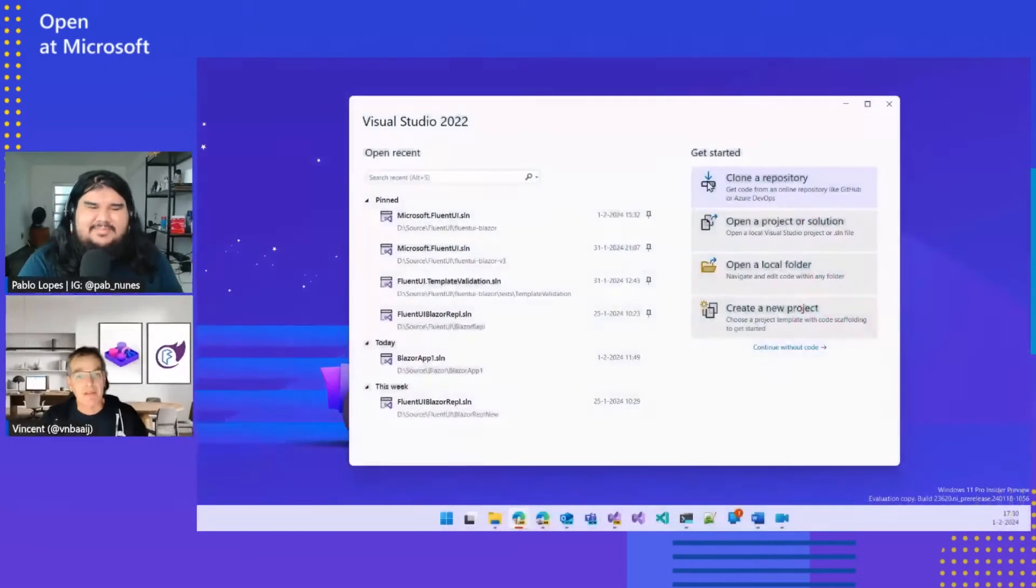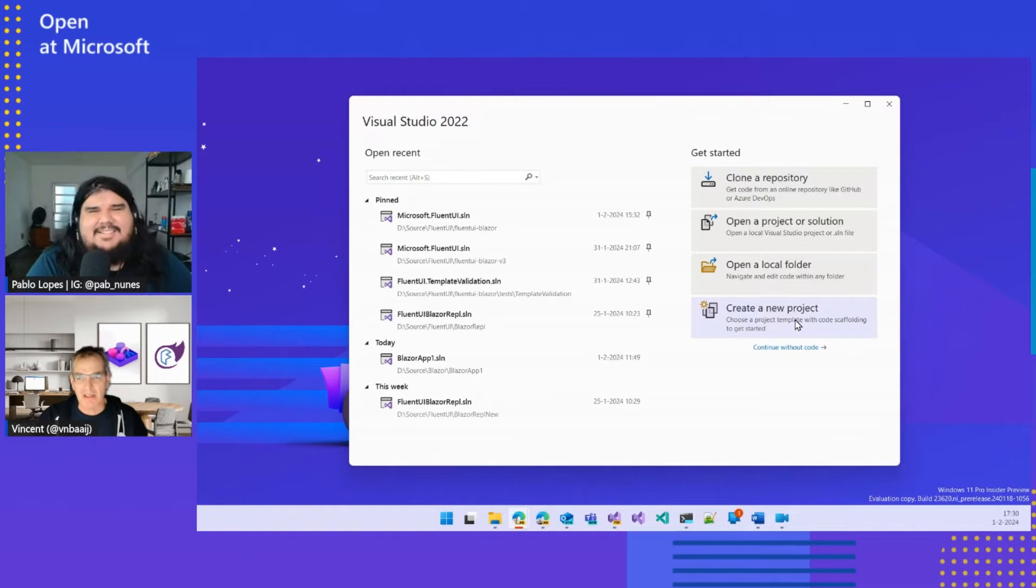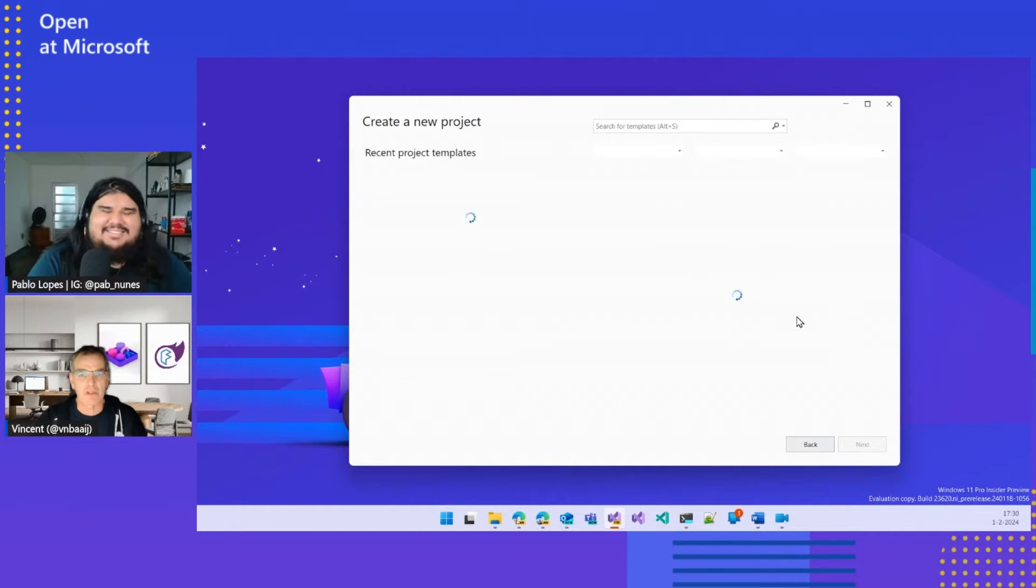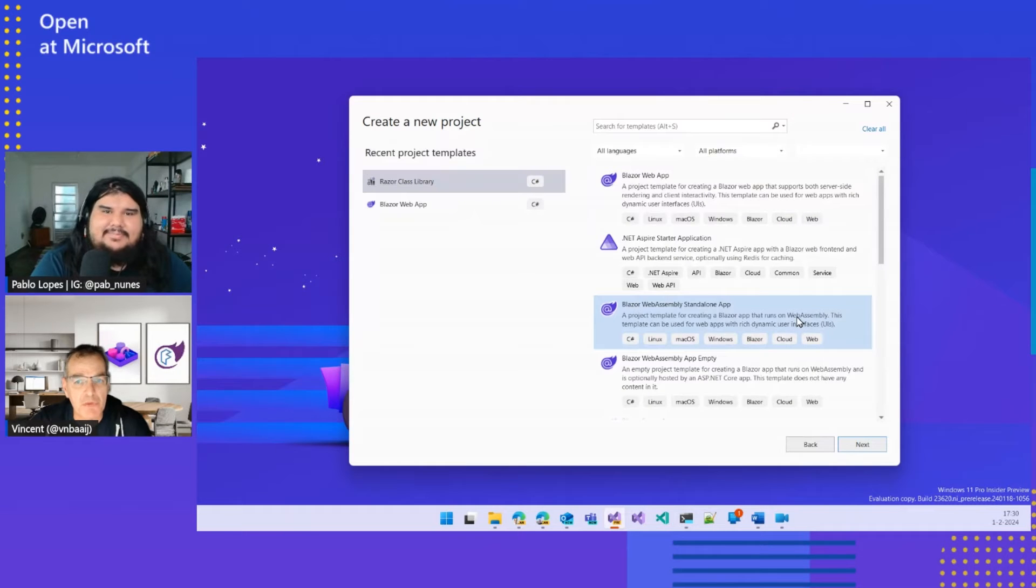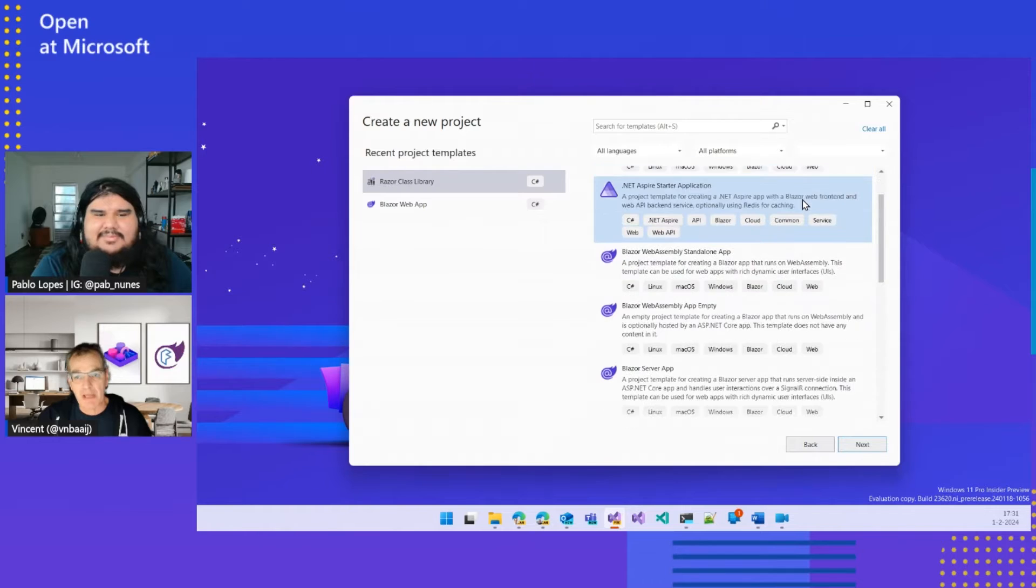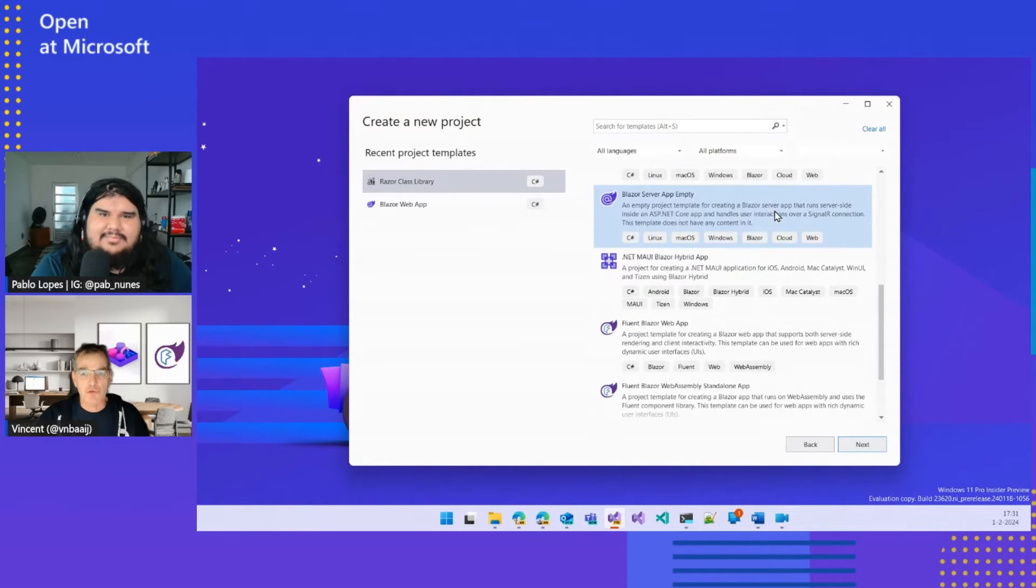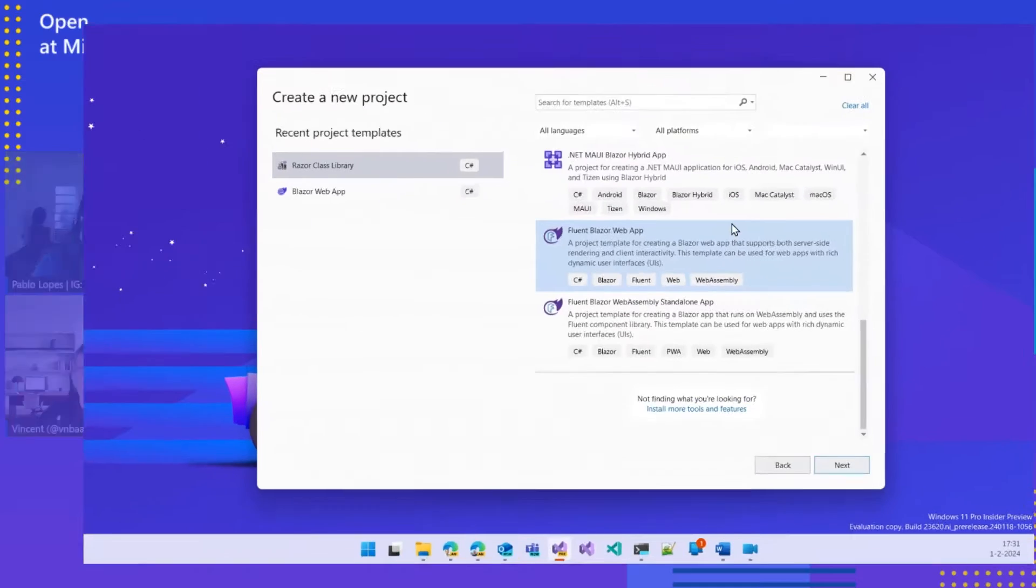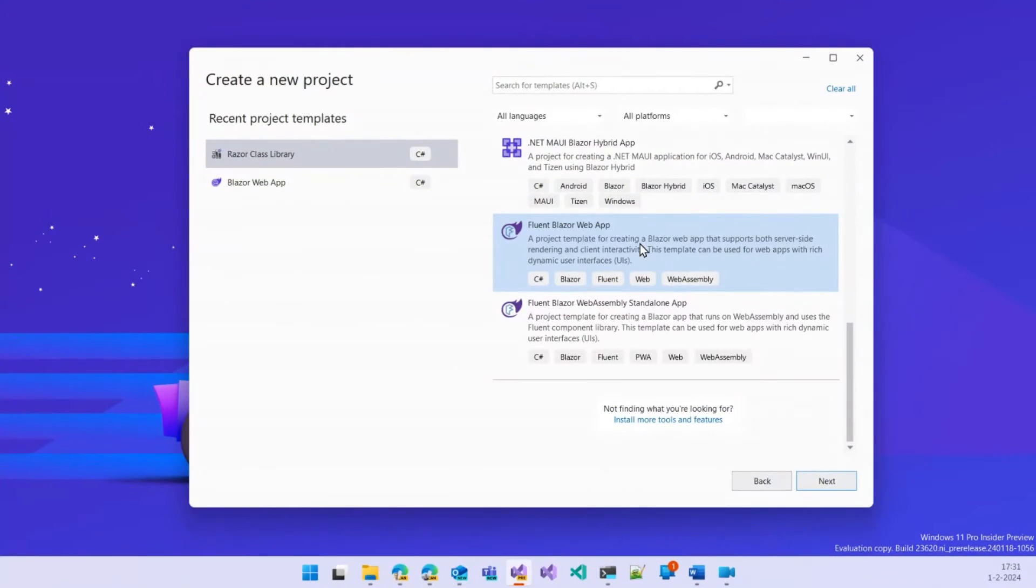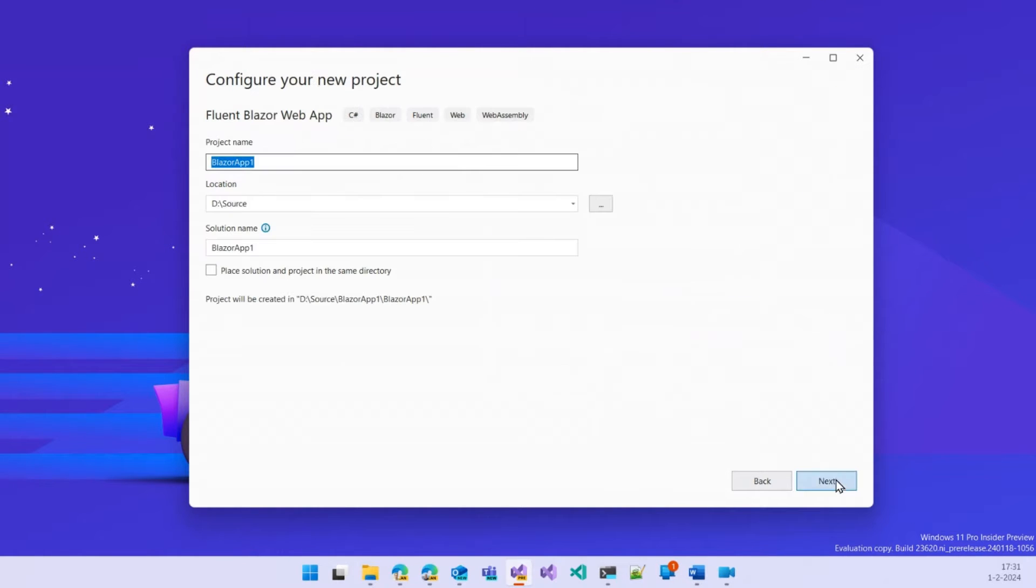Yeah, so in the previous episode, we went into the history and details of how it became a library. But now, today, we want to get more hands-on. Let's start up Visual Studio and just do a new project. As I explained in the last one, we have basically built all the templates for Blazor in the Fluent library as well. So if you go to create a new project in Visual Studio, you will find these two possible project items that you can start with. Let's just create a Fluent UI Blazor web app.